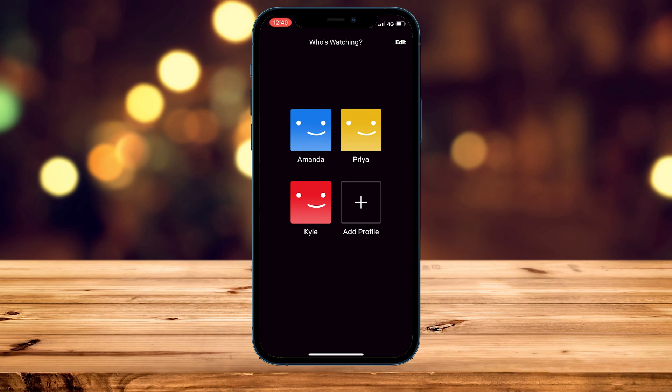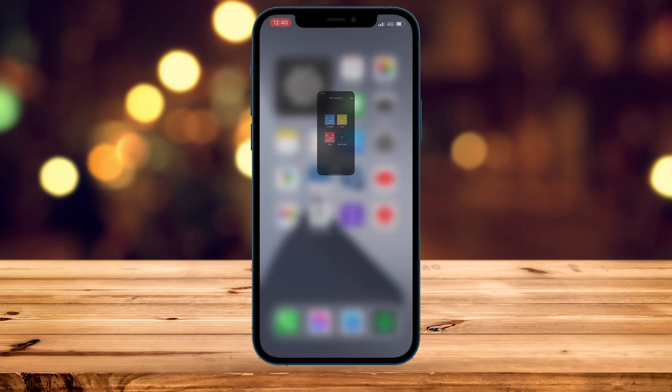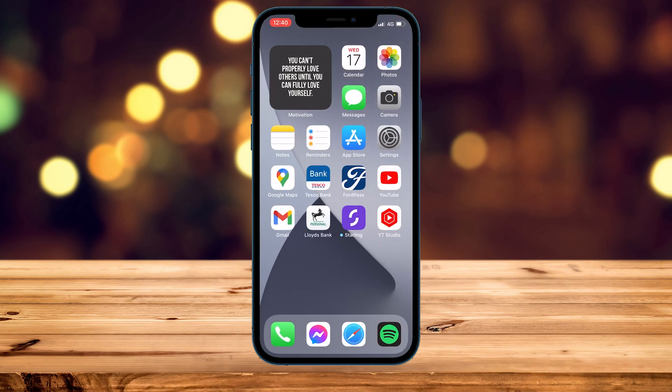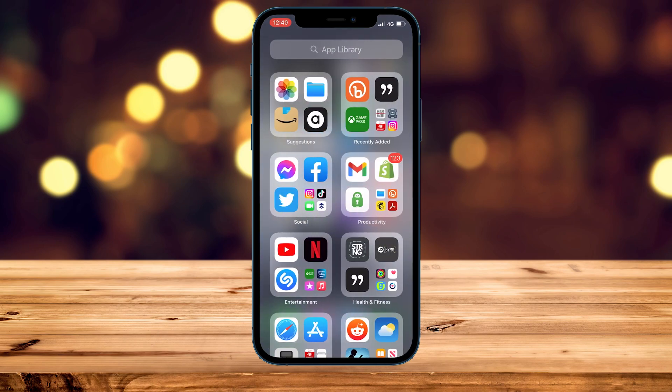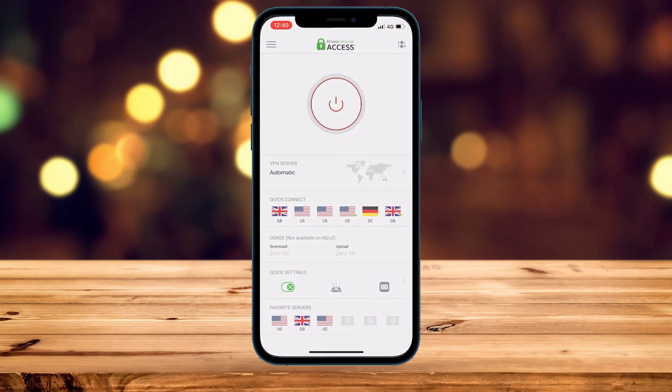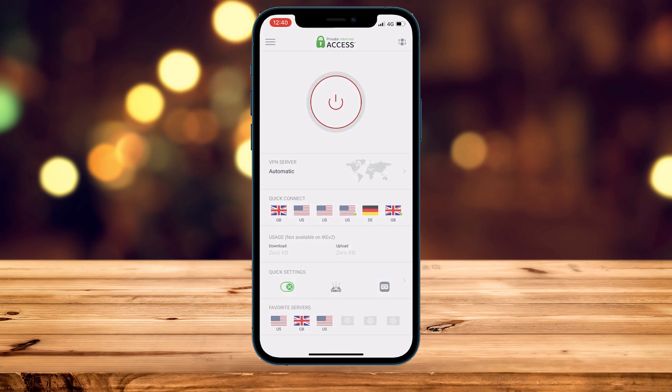To do this, close out of the Netflix app and grab yourself a premium VPN. The VPN we are going to be using today is called Private Internet Access — get it with the link in the description or pinned comment. The role of the VPN is to change our online location to trick websites into thinking we're from another country.